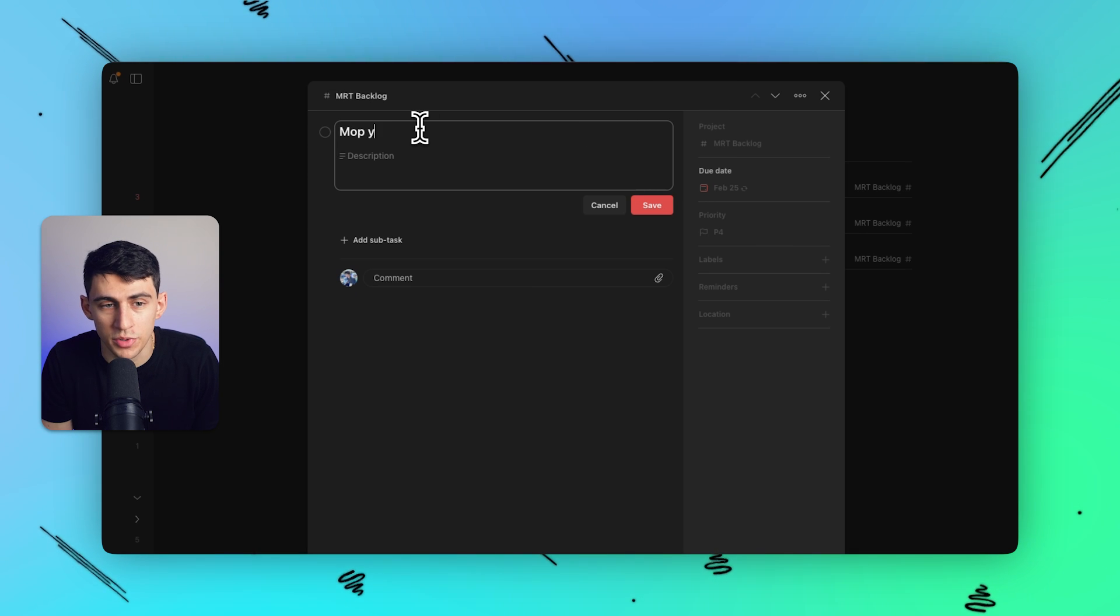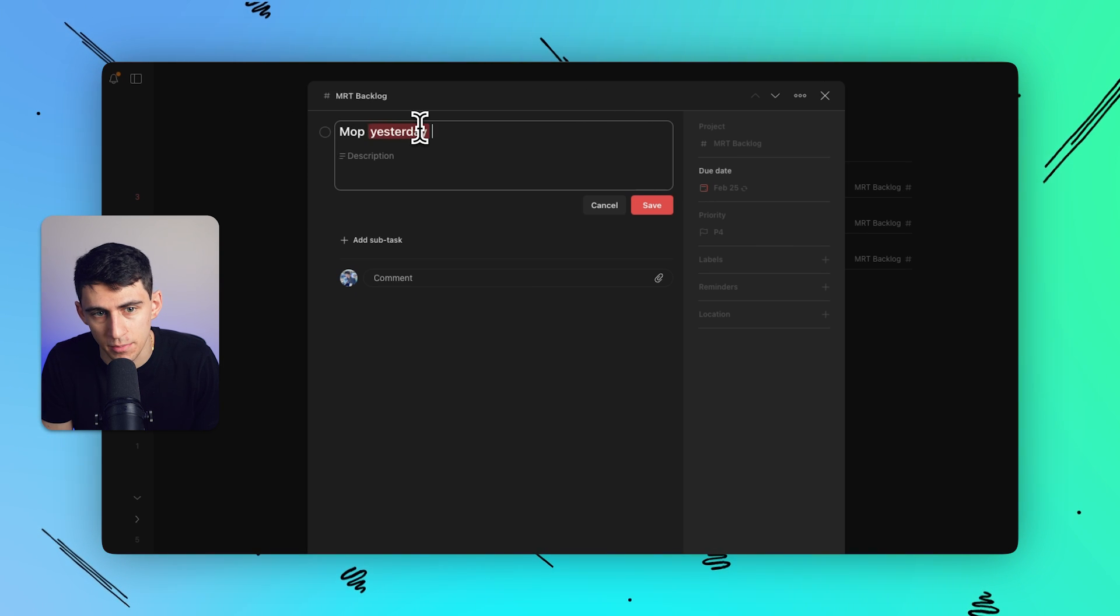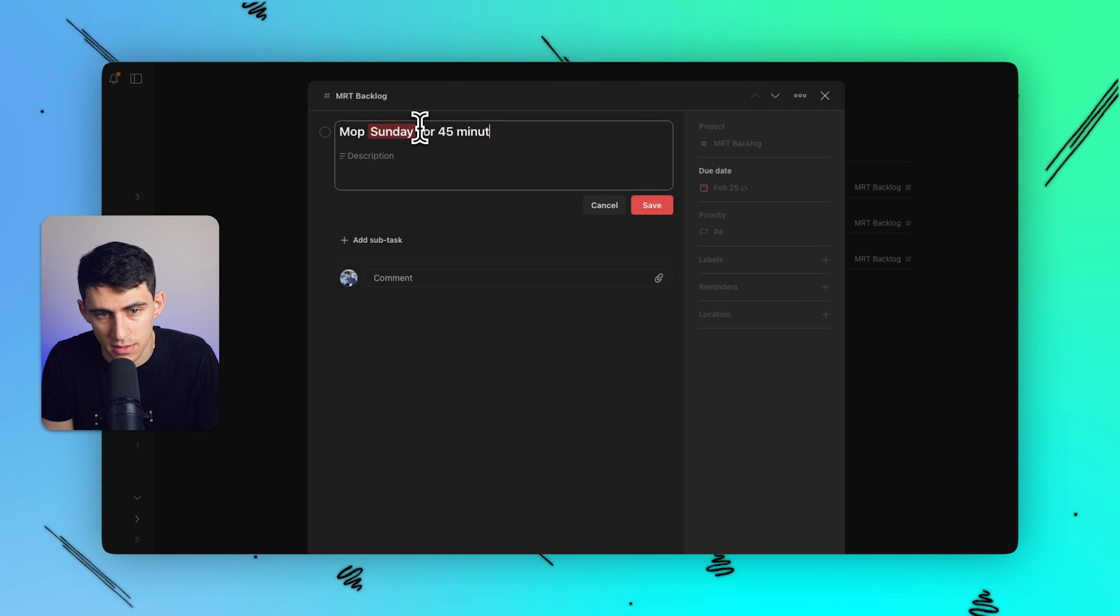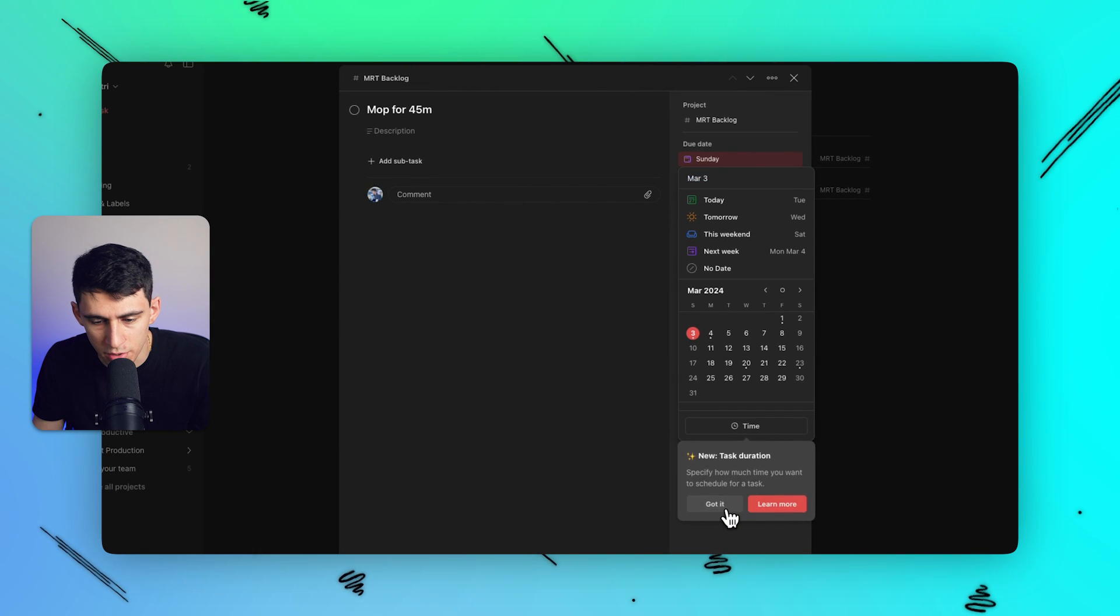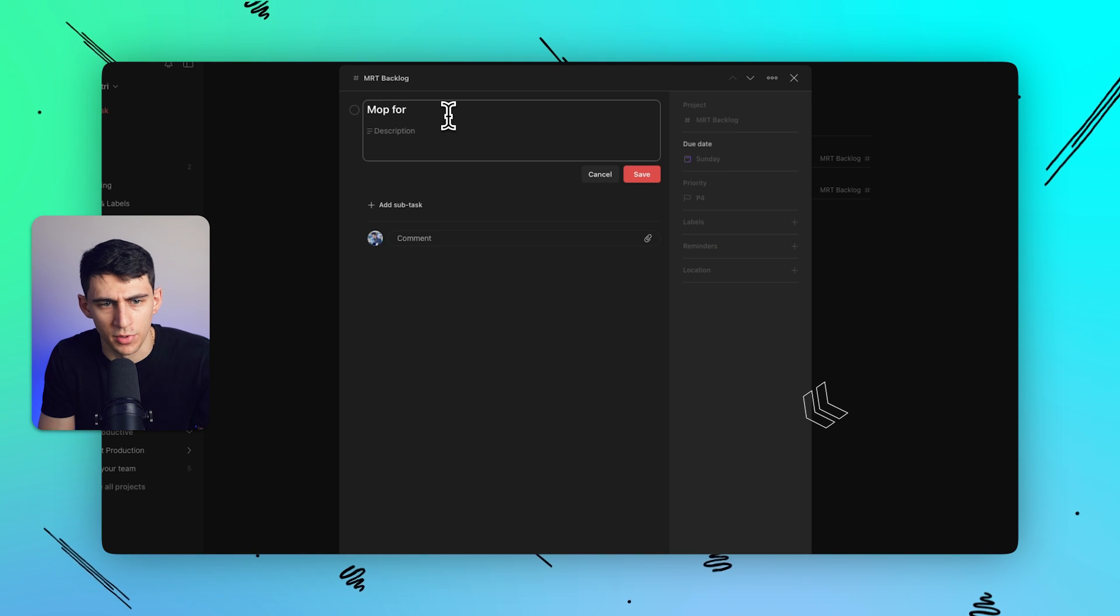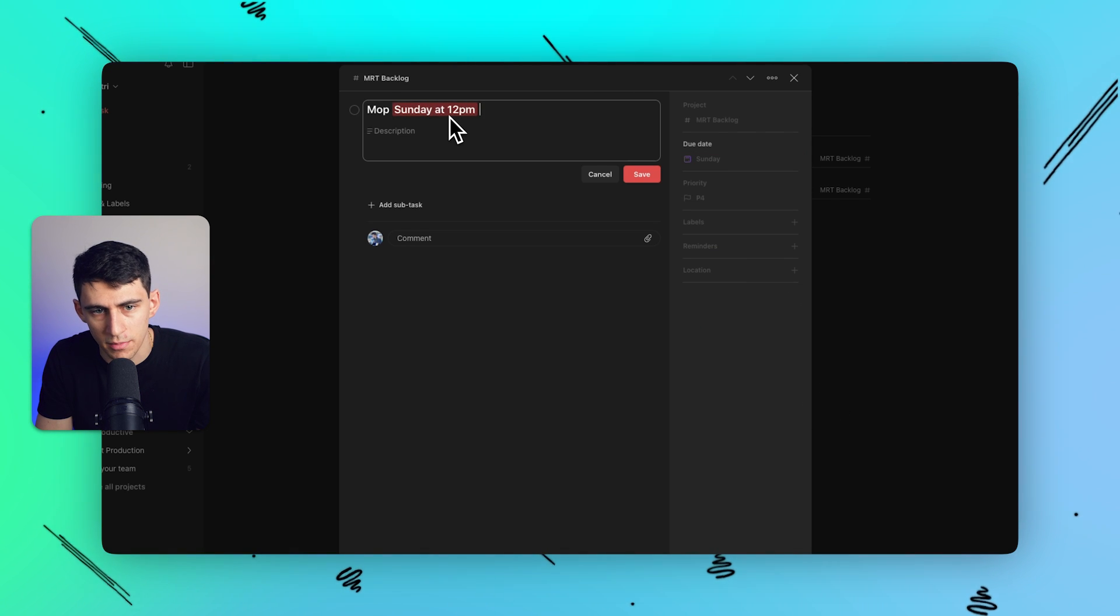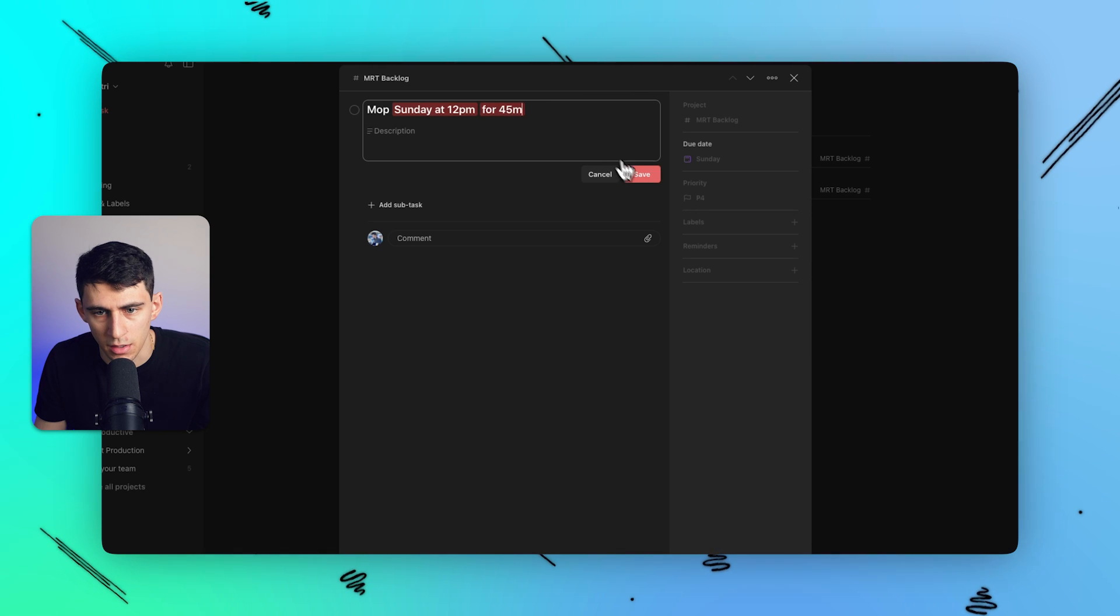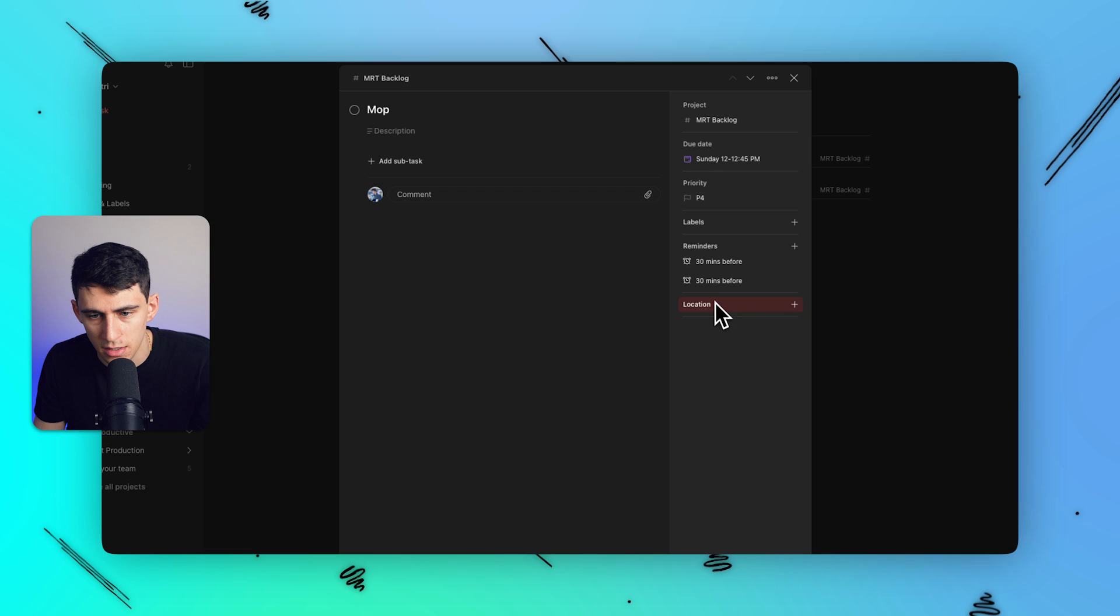Or alternatively, what you can do is you can actually click on this right here and we could say something along the lines of Sunday at 12 p.m. for 45 m. Right, so then here what we'll have is it'll actually say, if we click on this, you'll notice that there's a spot here for the task duration.